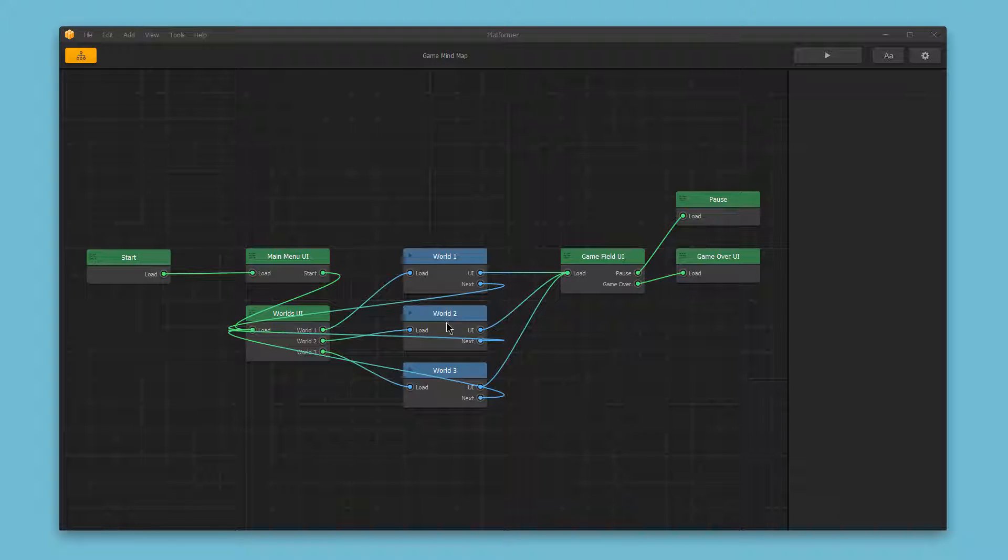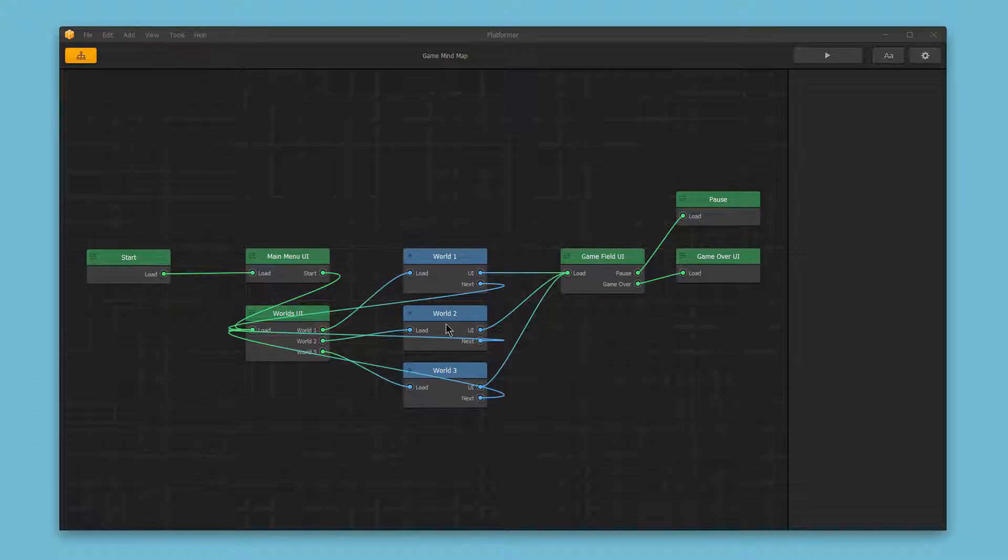Inside the game world nodes, you'll find the level editor, and this is where you can edit the actual gameplay.